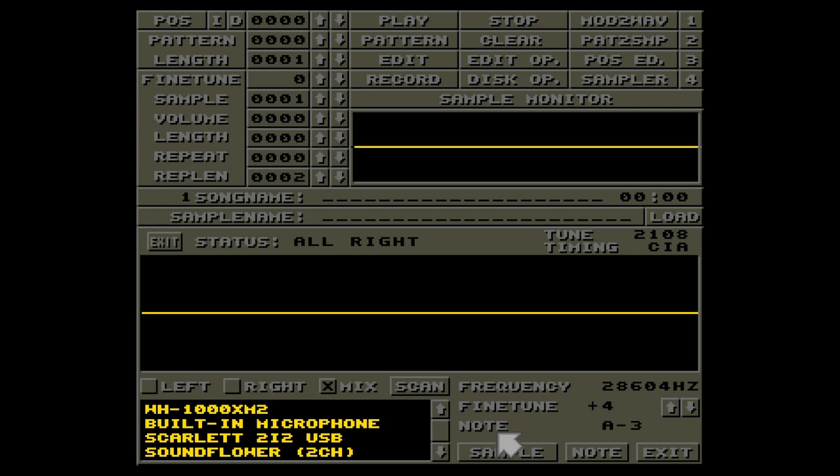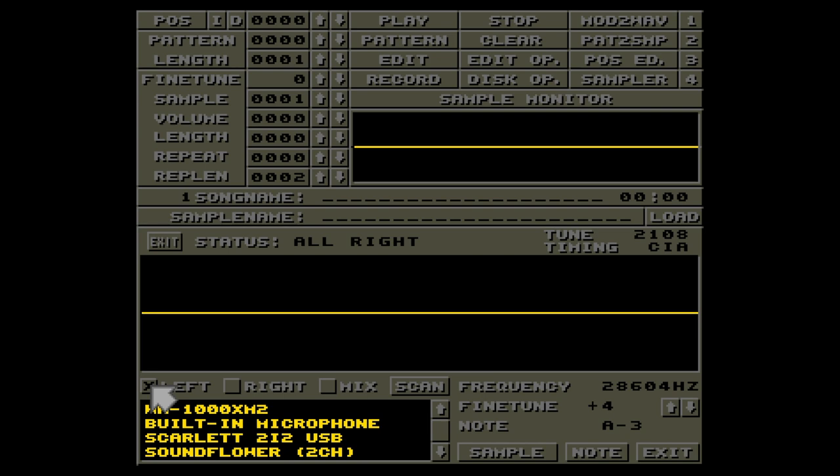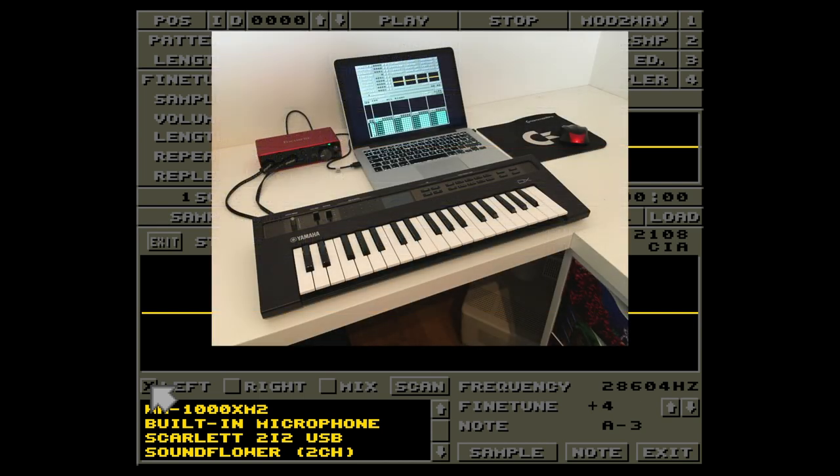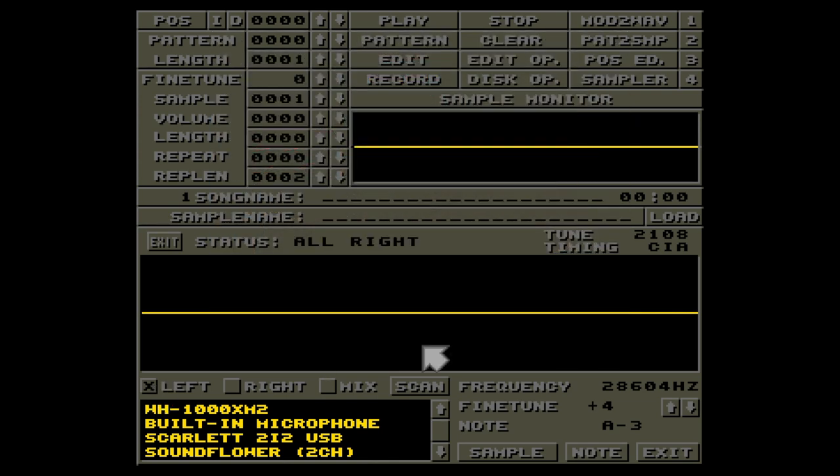Here you can choose whether to record the left or the right channel, or mix them together. I would say choosing left or right is preferred since mixing stereo channels can sound a bit weird in mono. This of course depends on what source you're using. This list of devices will look different depending on what system you're on. I am on a MacBook, and I'm using the Focusrite Scarlett 2i2 connected to my Yamaha Reface DX synthesizer.